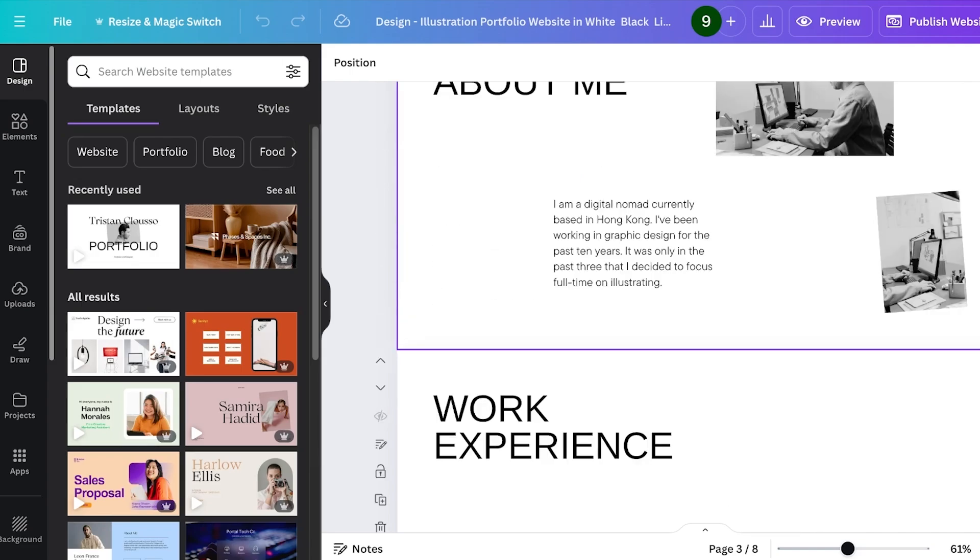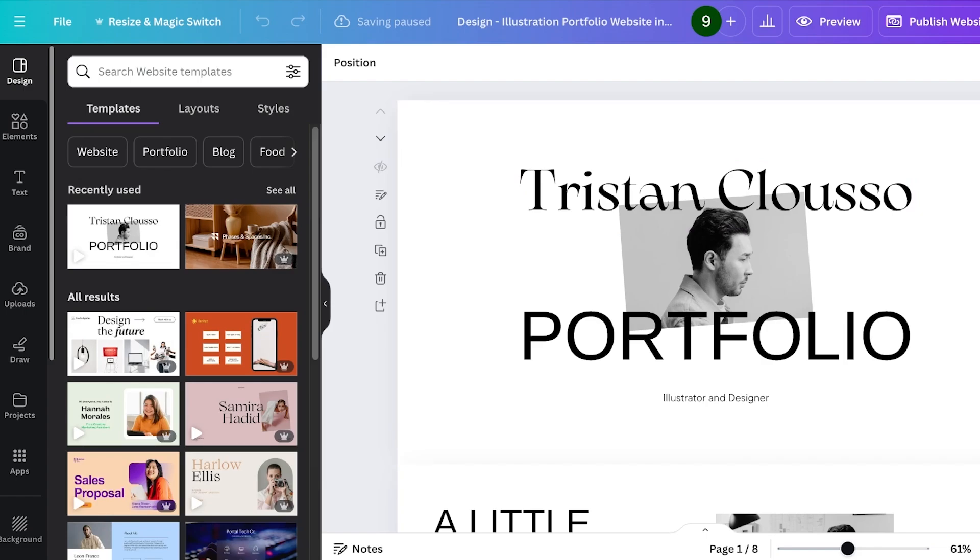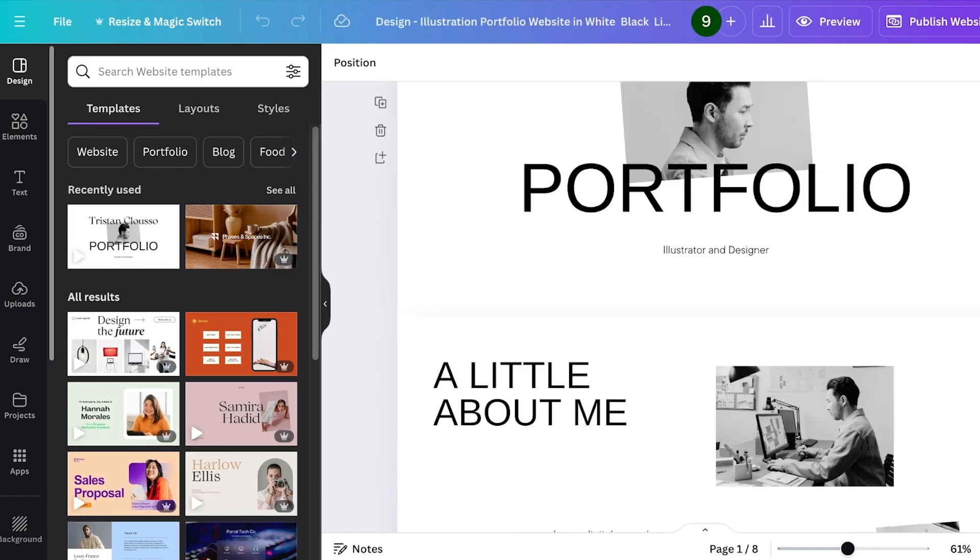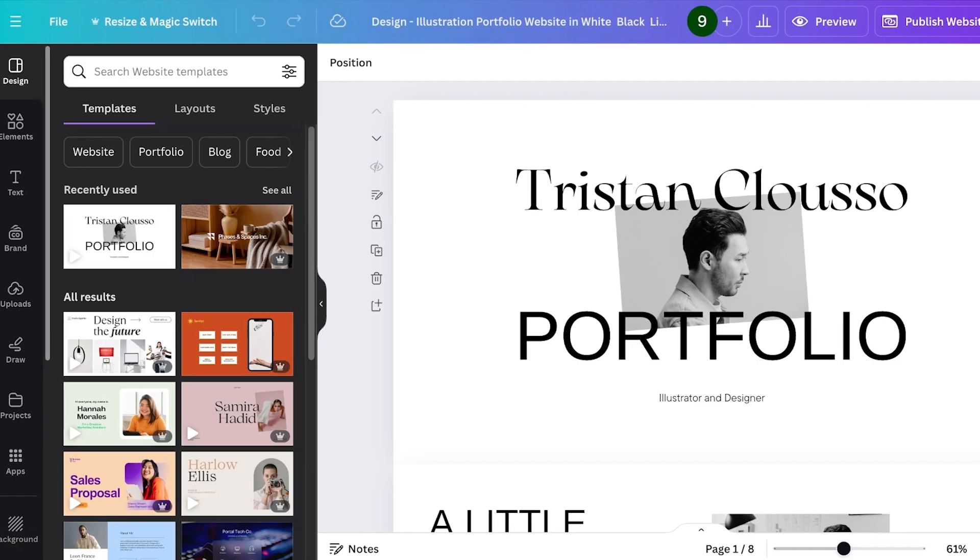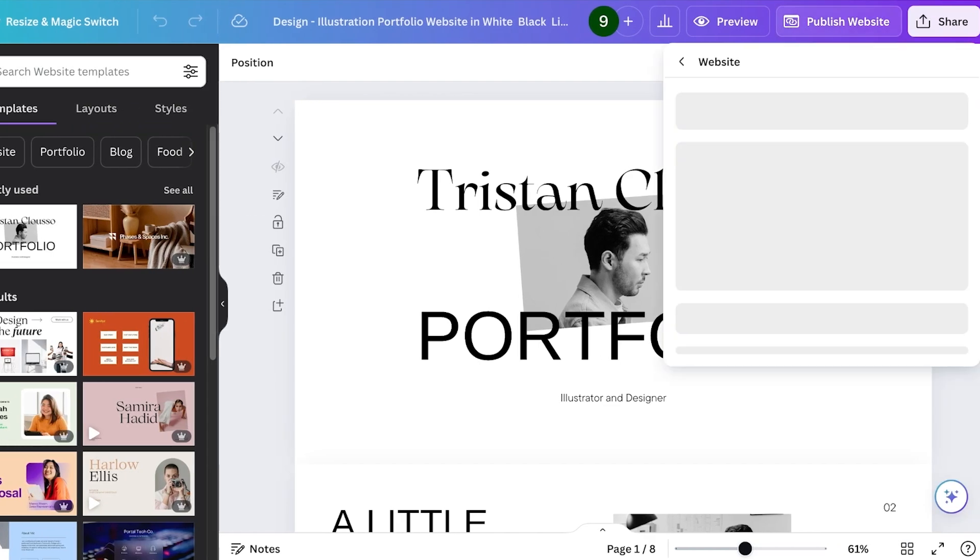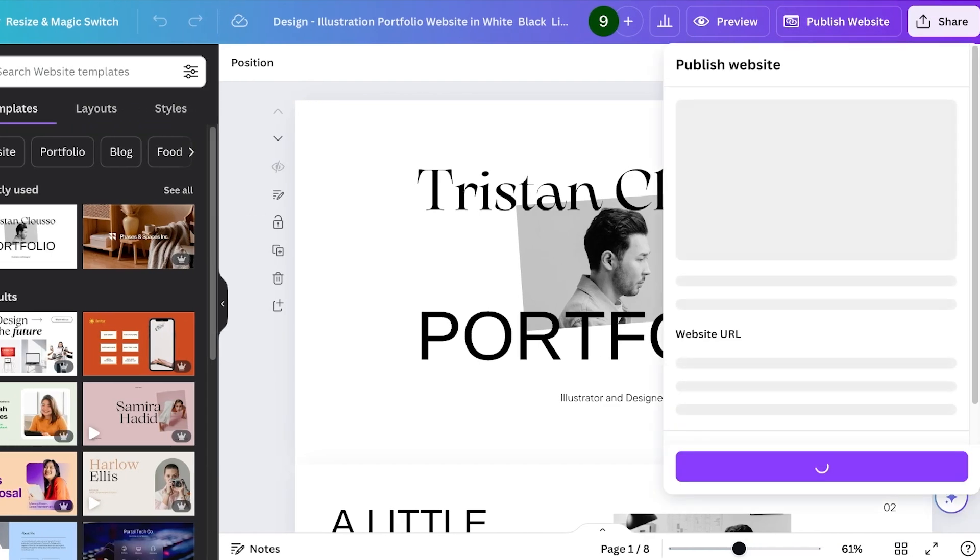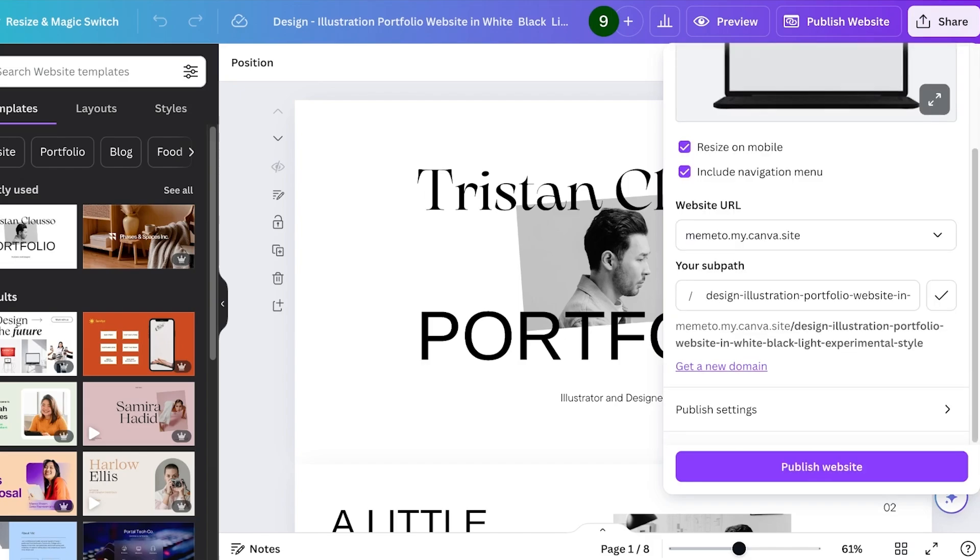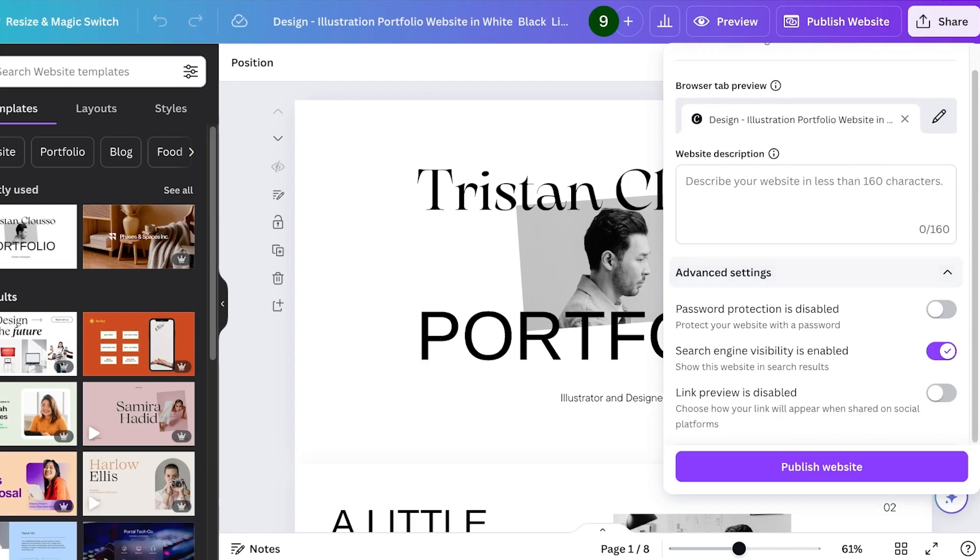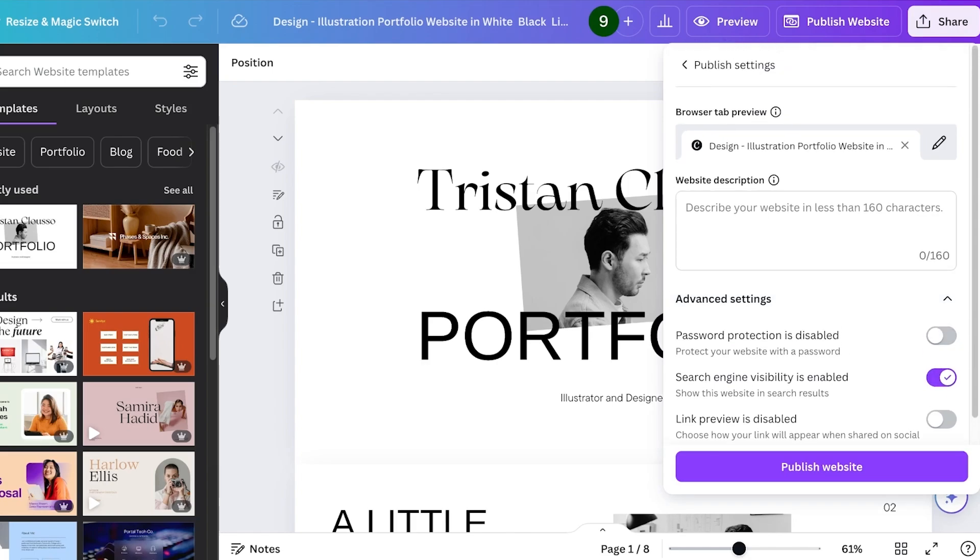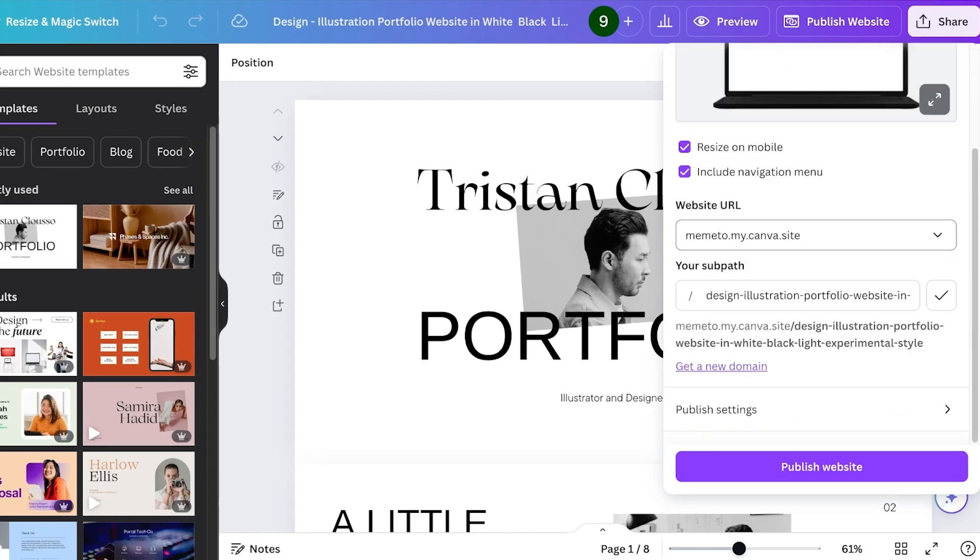The first way is the default navigation bar created by Canva. It takes each section's name and converts it into a section where it is going to be mentioned in the navigation bar. To use this default navigation bar, click on publish website on the top right. Once you click on publish website, click on your publish settings, click on advanced settings, and you should be able to find navigation settings.